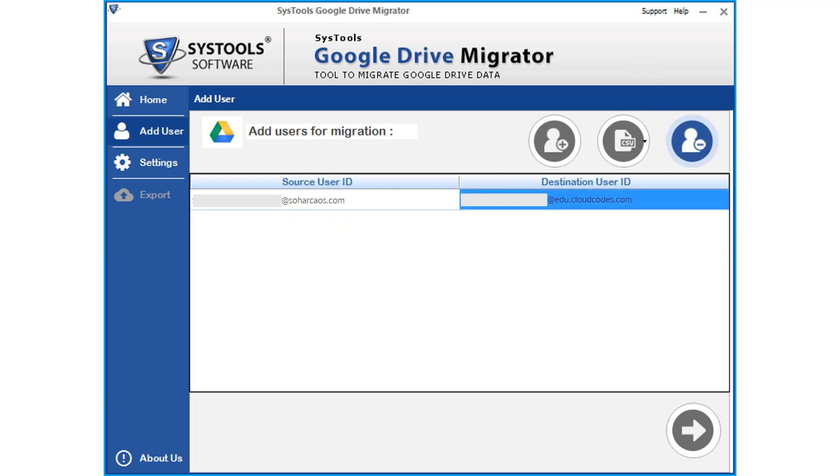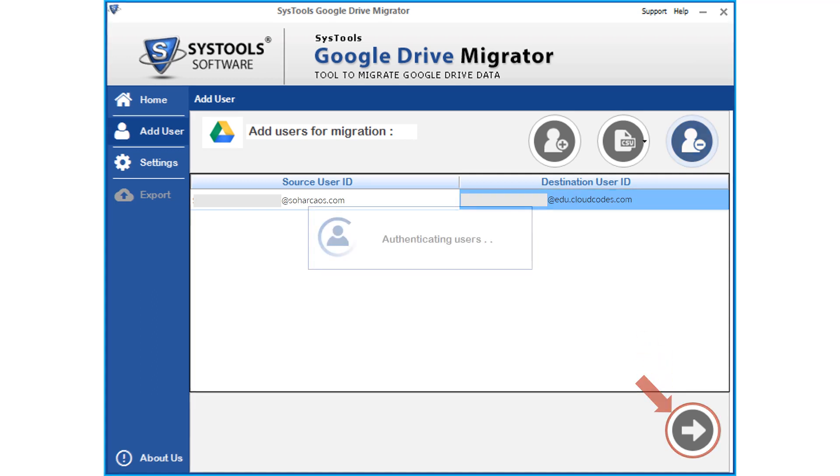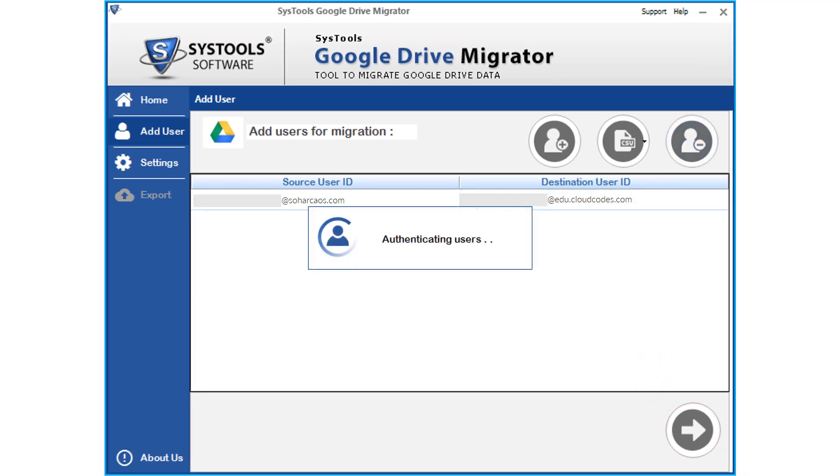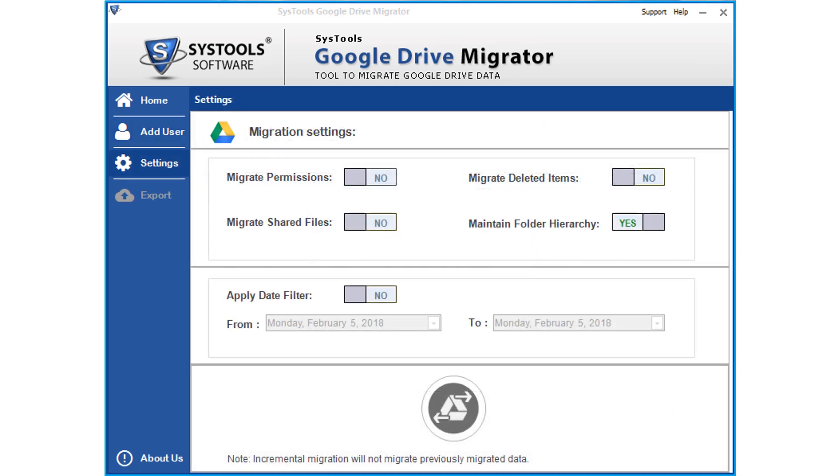After making the desired selections, click next button. Now the software will authenticate the users. After successful authentication, you can see advanced migration settings.